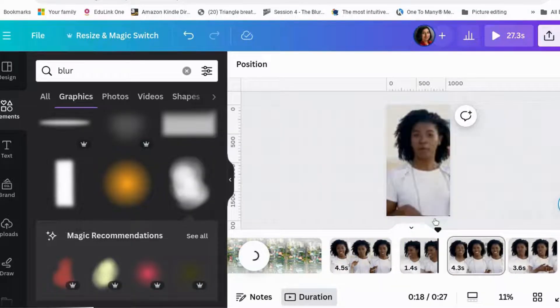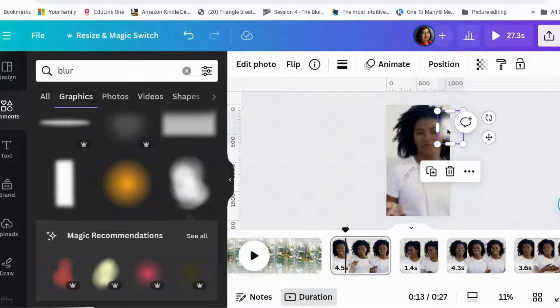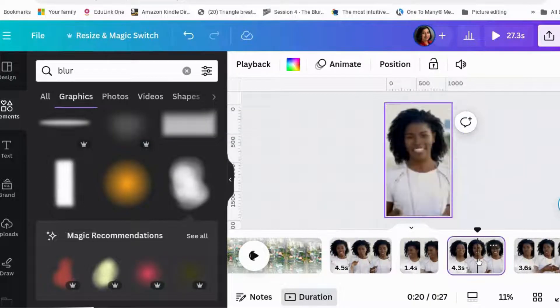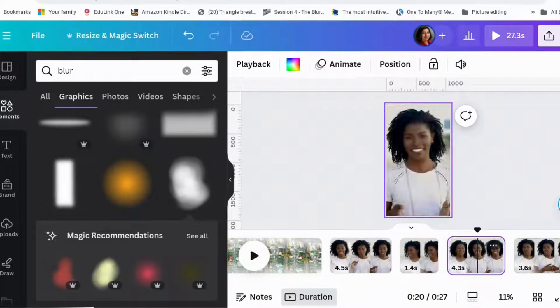Okay. Let's get this little blur element there. Don't need it for that one. We need it for that one. Paste.